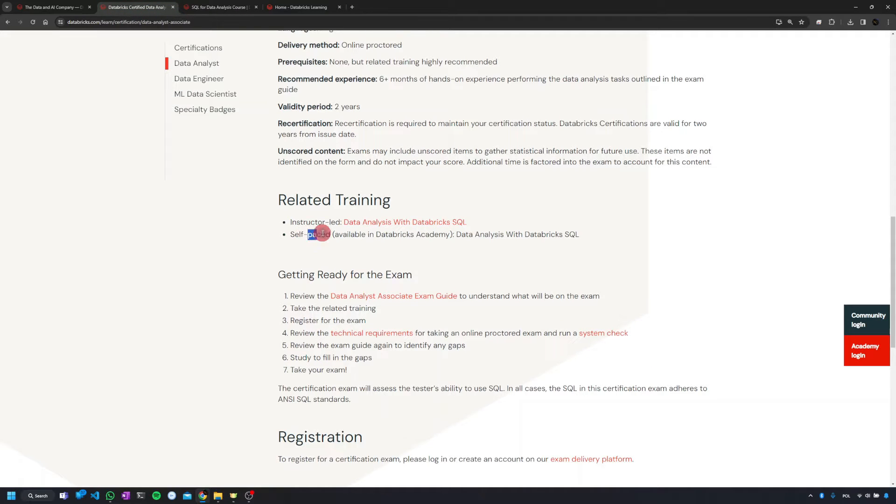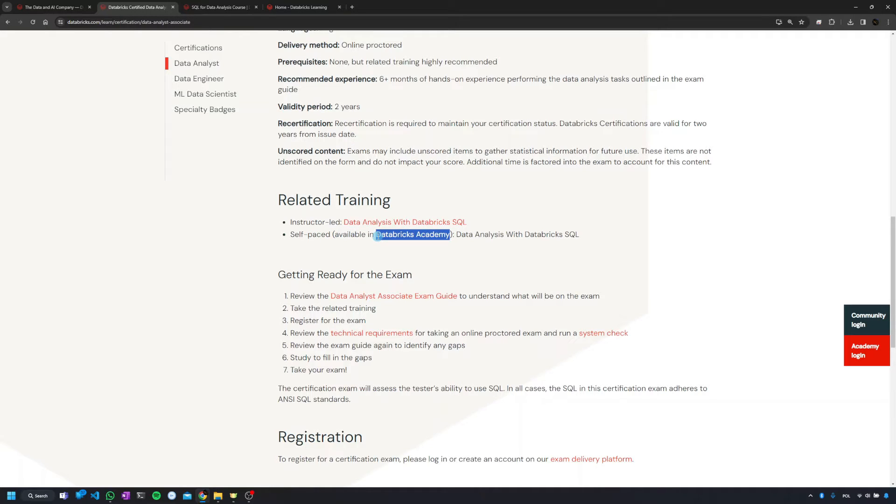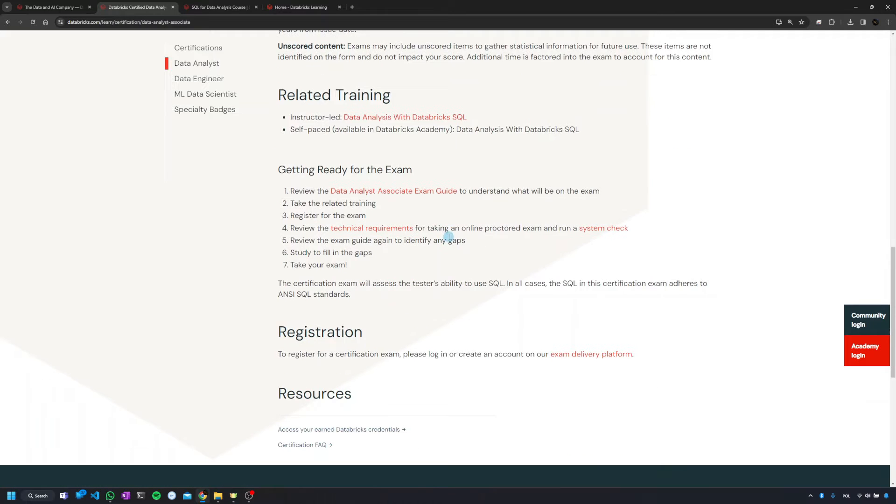You also have a suggestion to do the self-paced training available on the Databricks Academy. I'm going to show you that in a second. People's experience with Databricks Academy is really different.